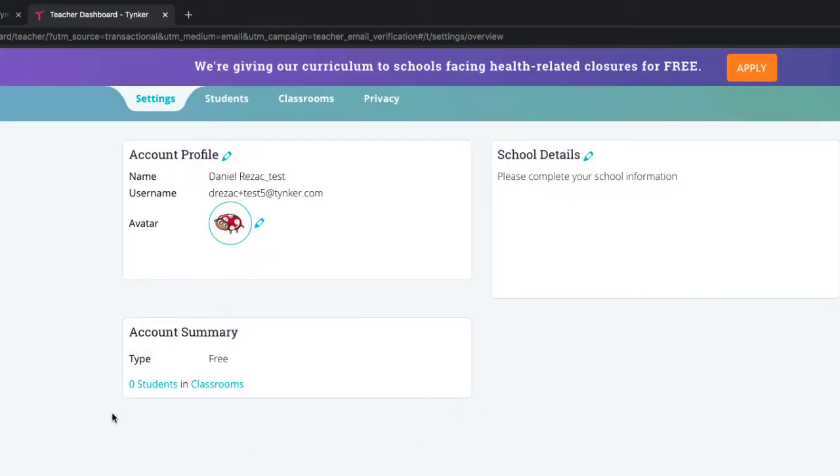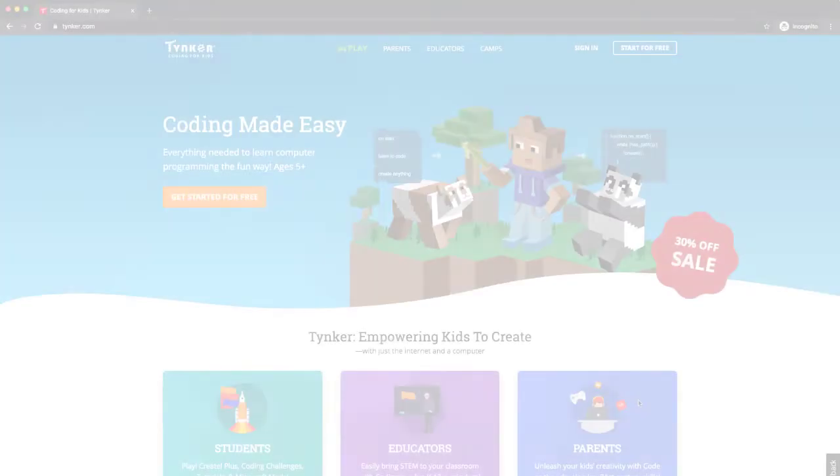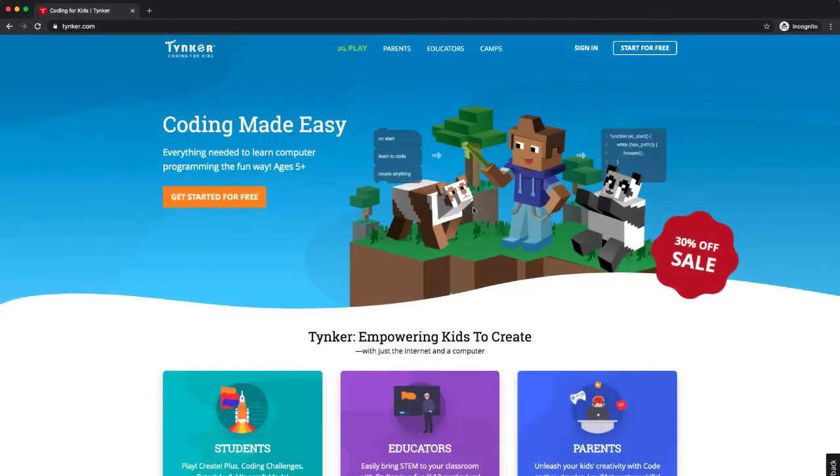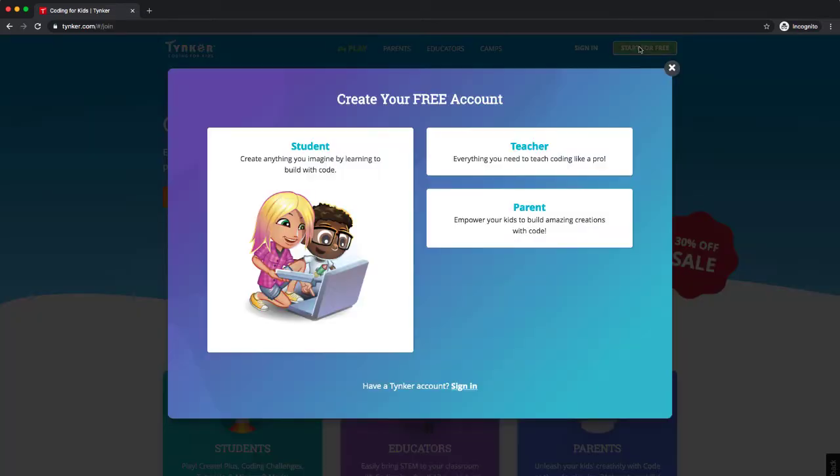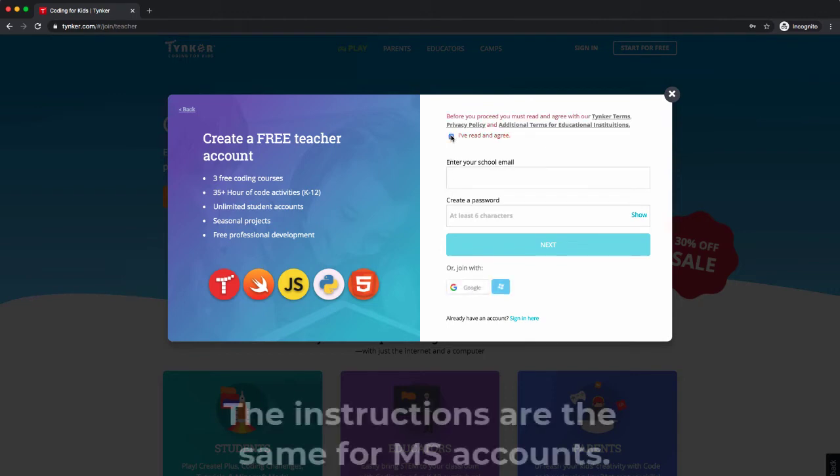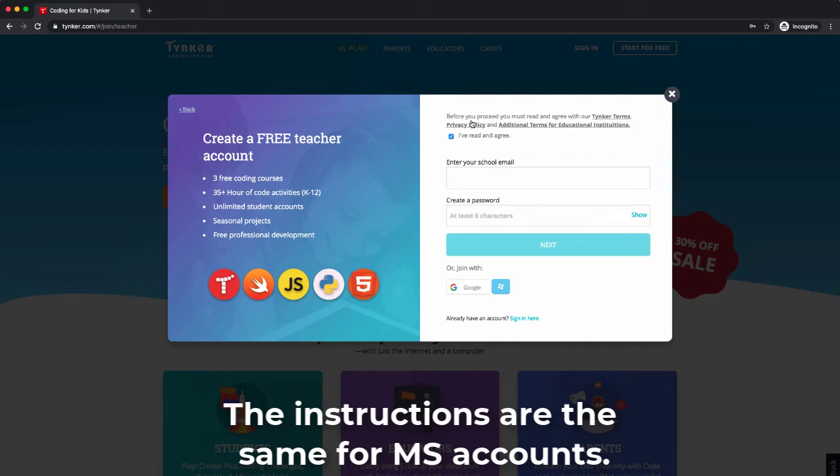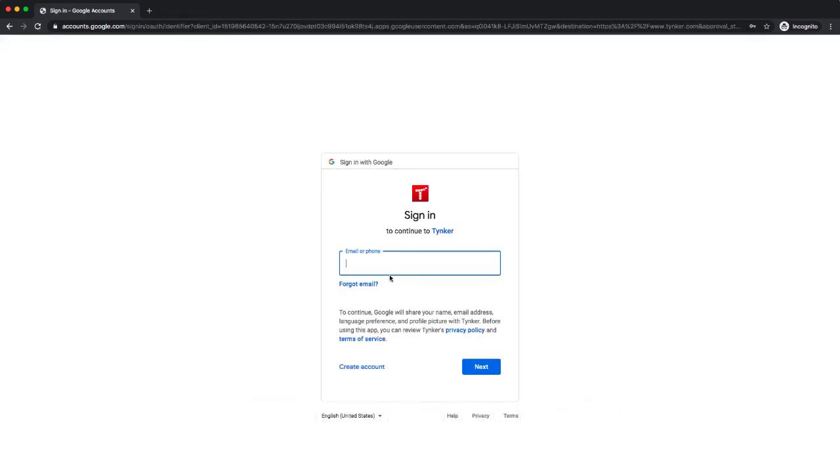Okay, next we're going to sign up with a Google account. So I'm going to click on start for free, click on teacher, and we're going to choose the Google button down here below. Now don't forget to click and read the privacy policy, okay? And then you can click through.